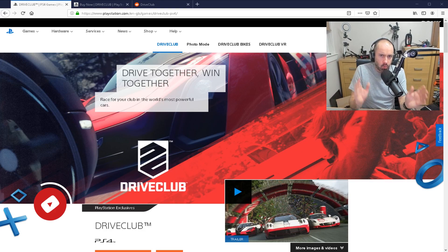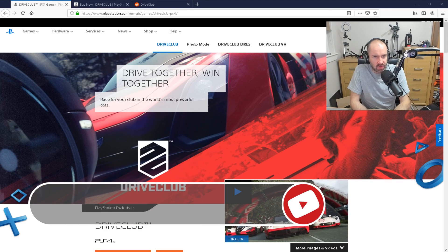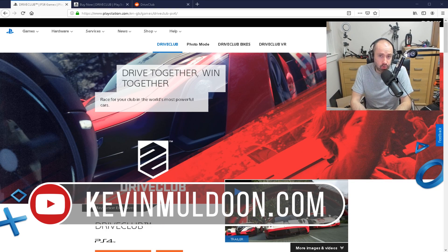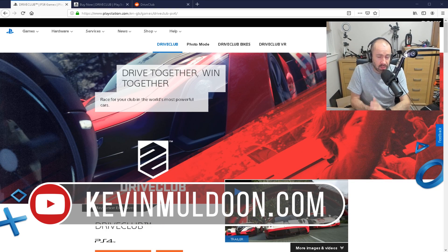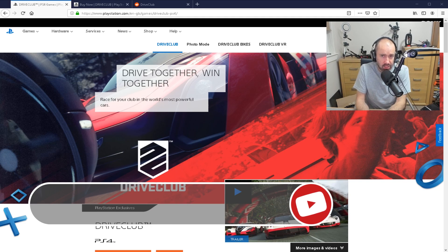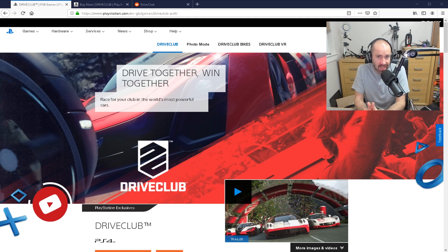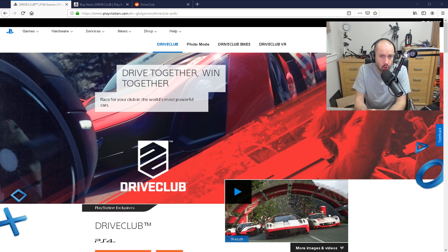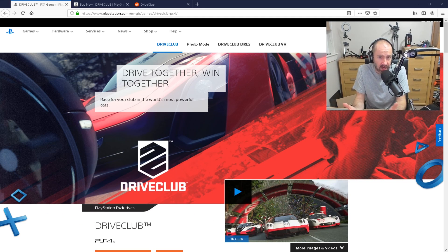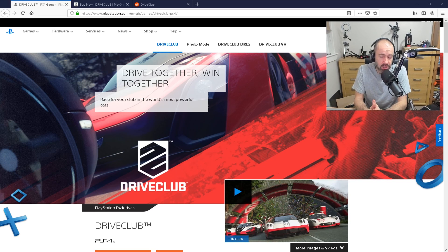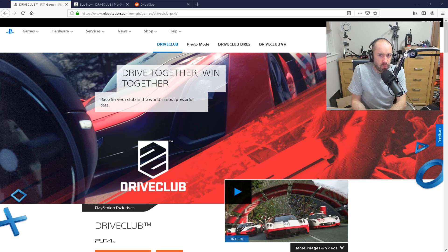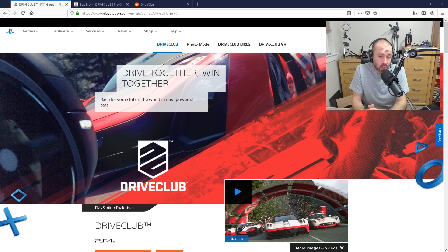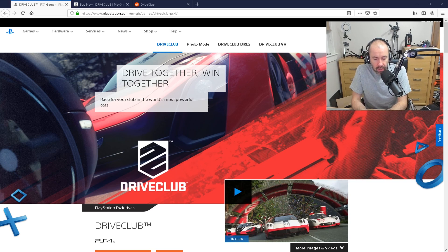Hey guys, what I'd like to do in this video is talk about DriveClub on the PlayStation 4. This is a driving game which I have had a lot of fun with over the years. It's one of the games that I played the most, but unfortunately it has been removed from all PlayStation stores. You can no longer buy it.